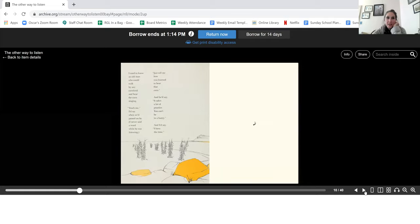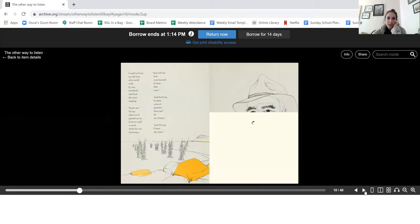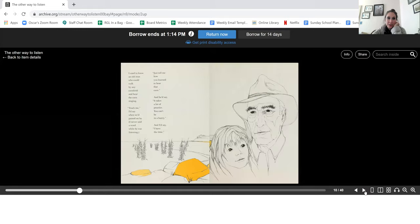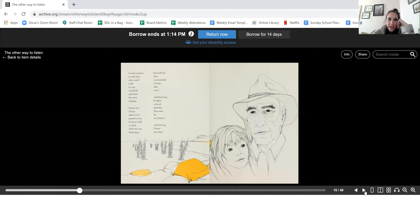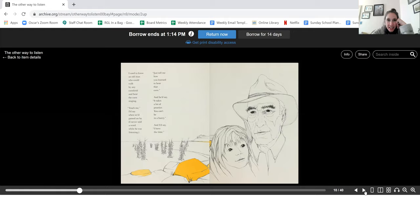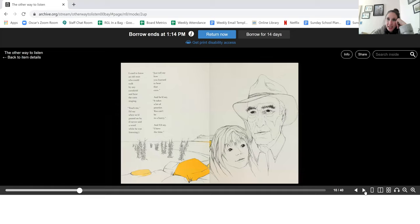I used to know an old man who could walk by any cornfield and hear the corn singing. Teach me, I'd say, when we'd passed on by. I never said a word while he was listening. Just tell me how you learned to hear that corn. And he'd say, it takes a lot of practice, you can't be in a hurry. And I'd say, I have the time.